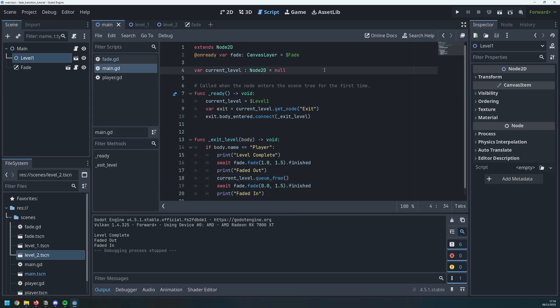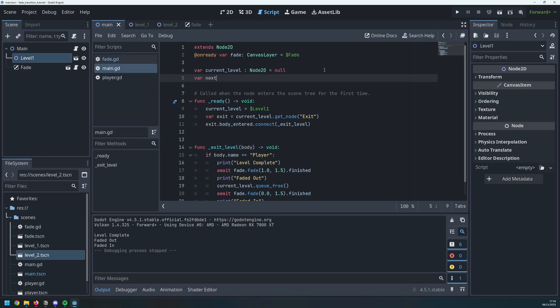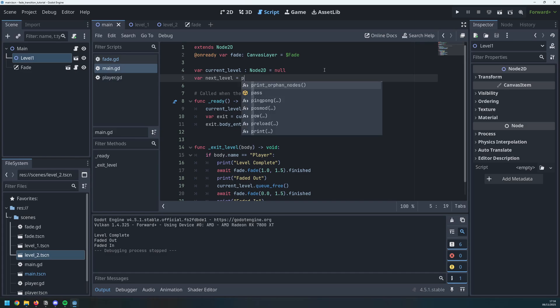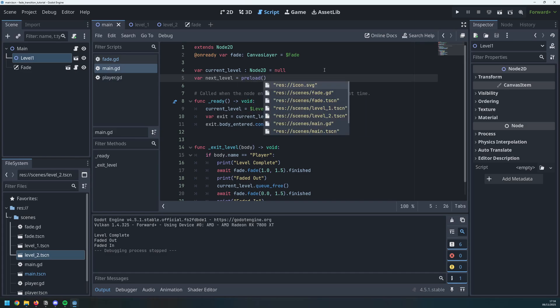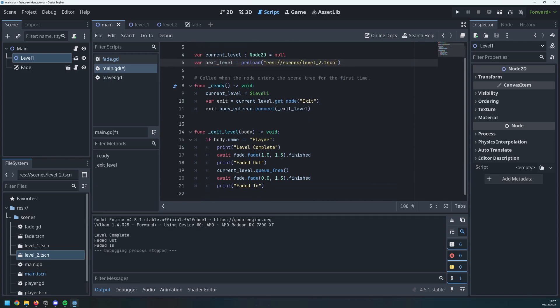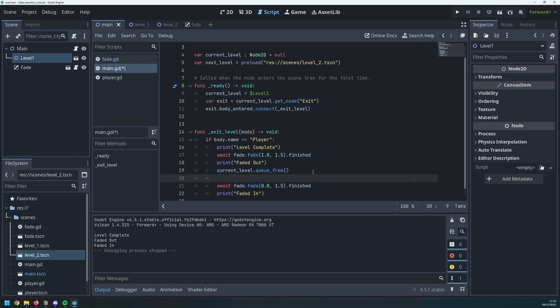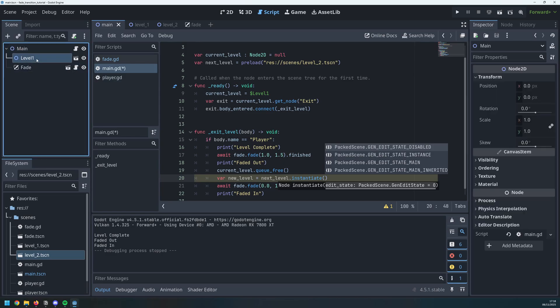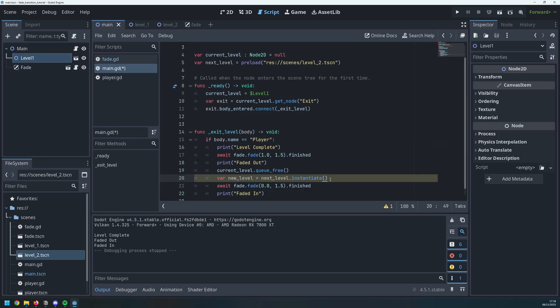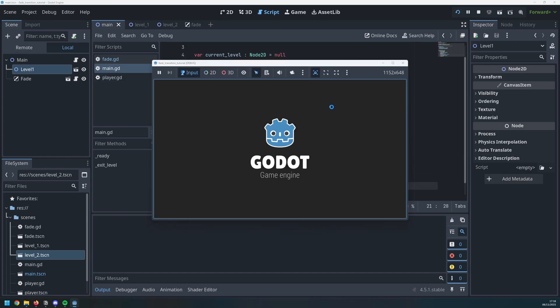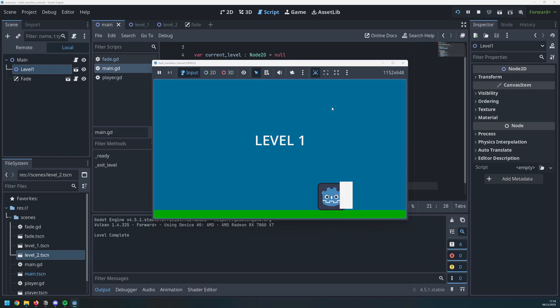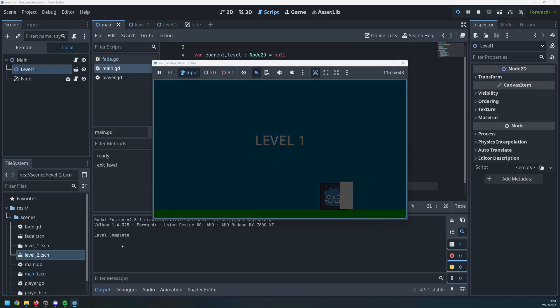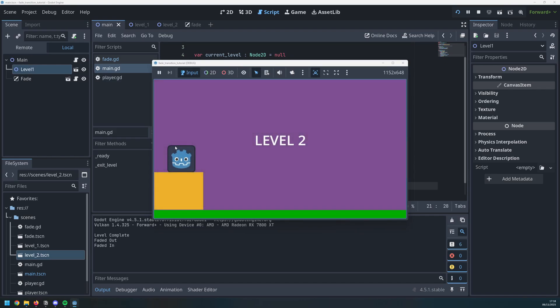Now we just need to load in the next level. Well we've got our current level here so say var next underscore level is equal to preload and what I want to preload is my level 2 file which is down here. So I'm just going to select the scene for level 2. Now I can instantiate that level when I'm changing scenes. So down here I faded out and I've deleted my current level and immediately after that I can say new level is equal to my next level variable which is preloaded. That's my level 2 scene dot instantiate. That will instantiate the scene but I need to add it as a child of my main node to replace the level 1 which I've just deleted. So we do that by saying add underscore child new level. Now we test this again. I head over to the exit and it says level complete, fade it out and now we fade back in with a new level.